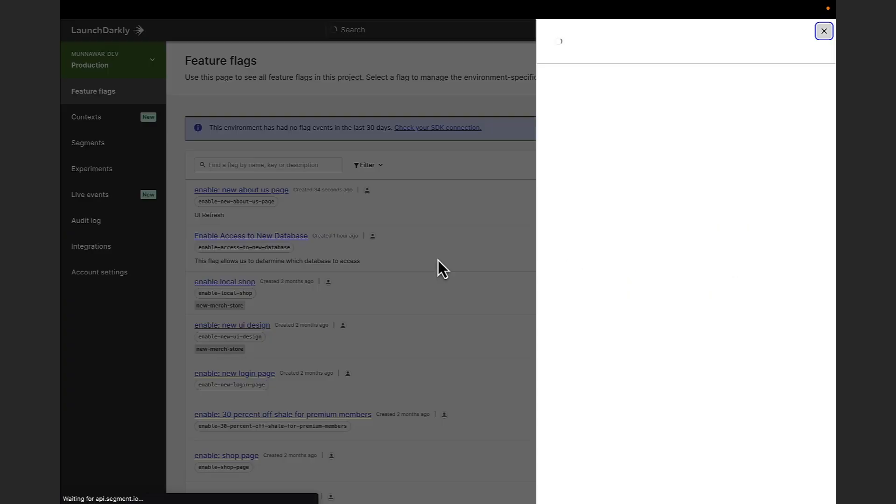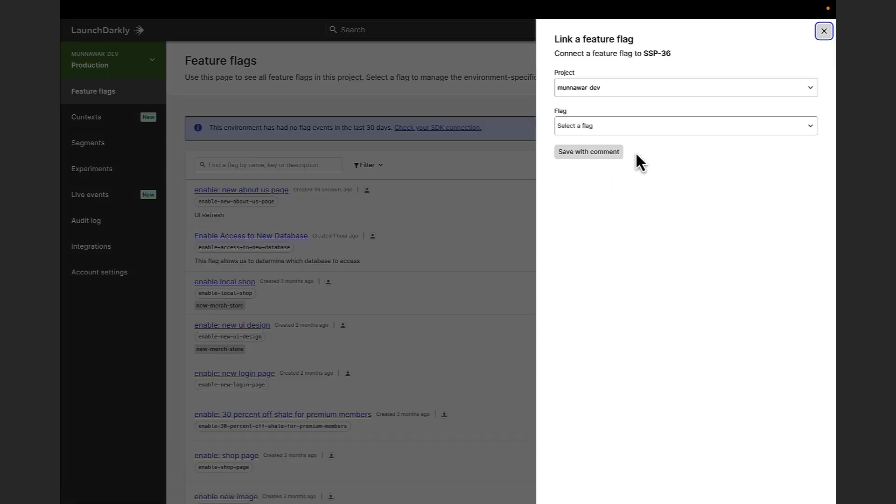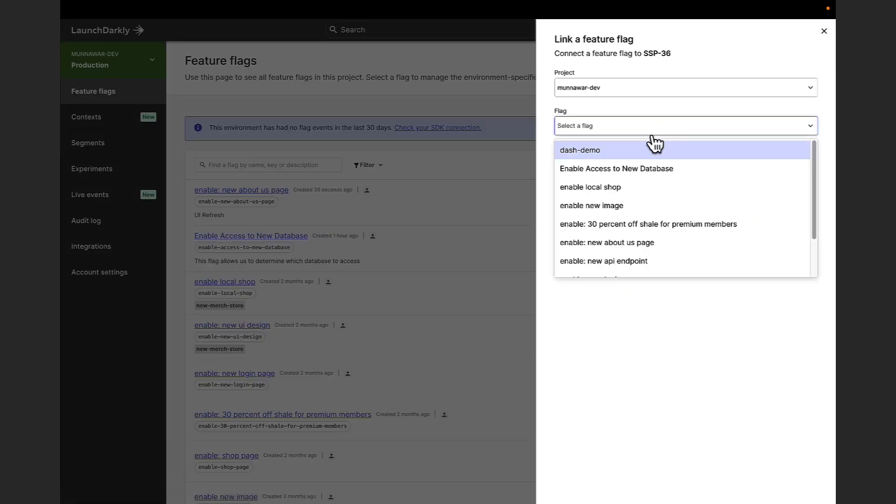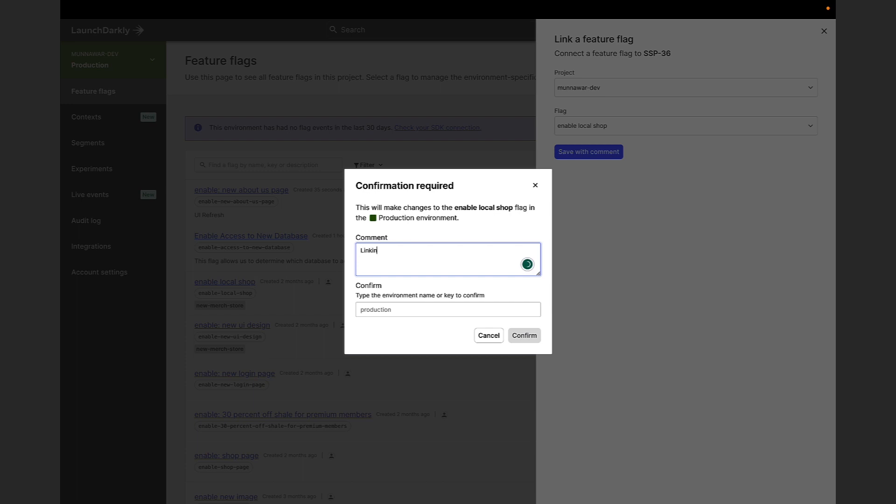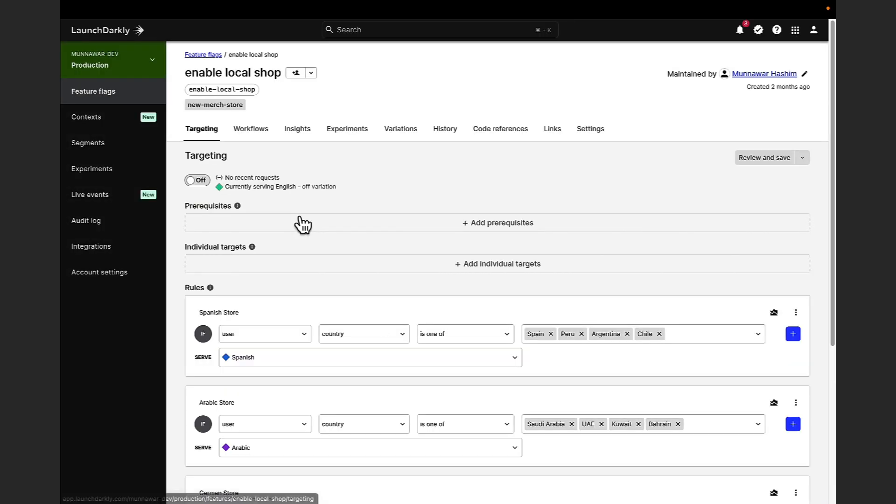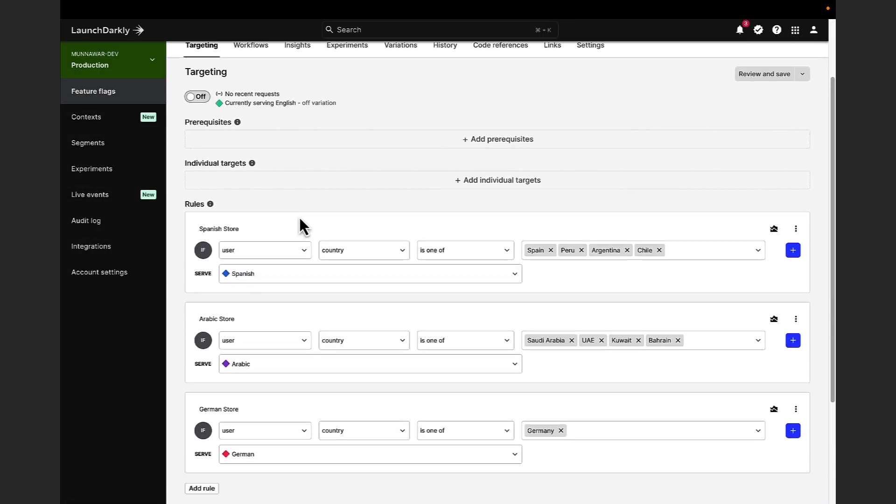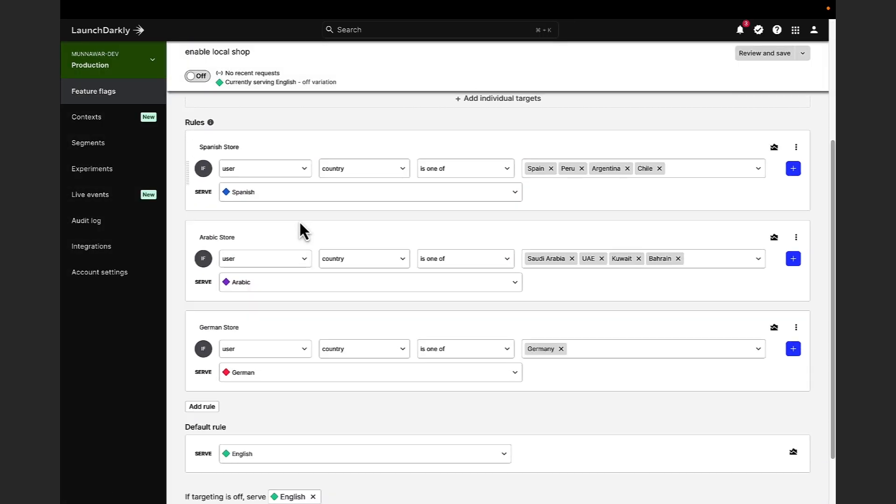When I click connect feature flag, I can choose an existing feature flag to link to my team's Jira issue. This time I'm linking to a multivariate flag. A multivariate flag allows you to define two or more custom variations. These variations can be strings, numbers, JSON objects or JSON arrays.